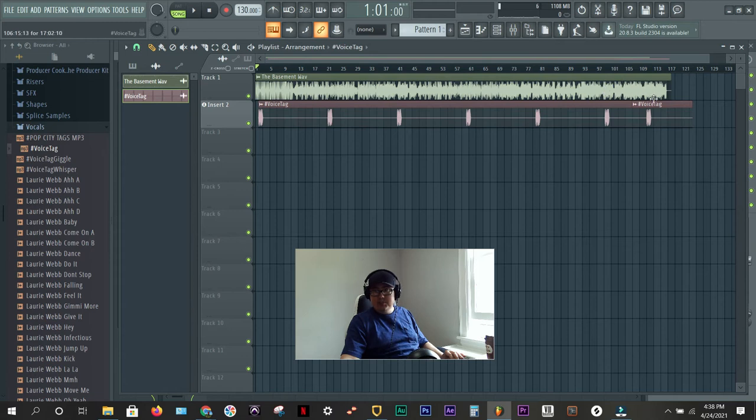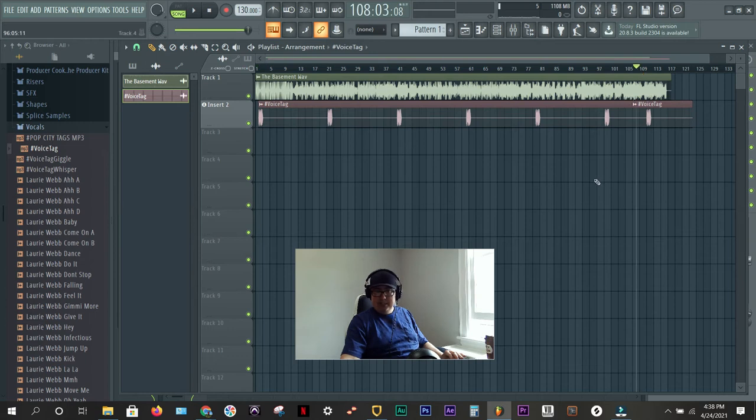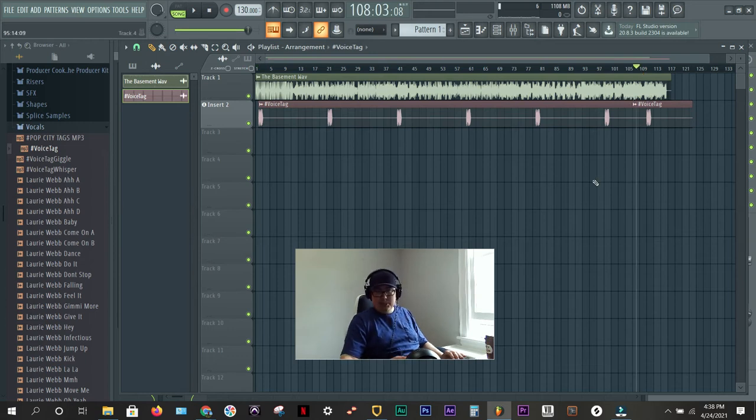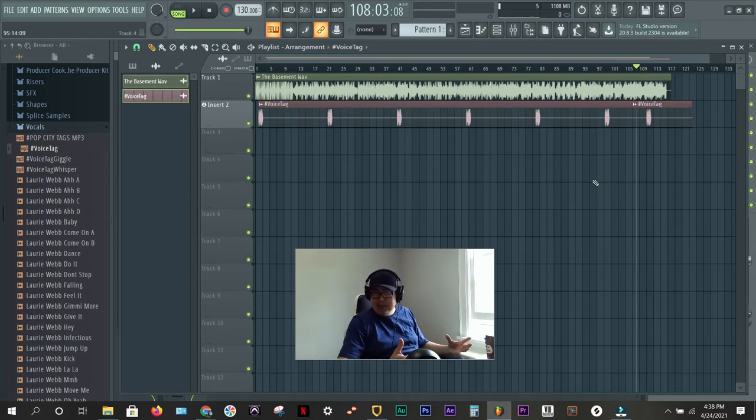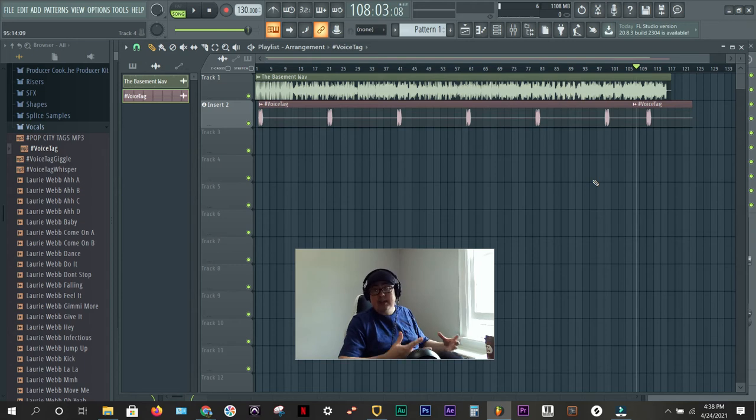So, right here, you can see the waveforms are kind of pushing the envelope and pretty full. So, I'm going to check this last one to see if the voice tag can still be heard. You want it to be loud enough to be heard, but not overtake the track. You want your track to be the star.